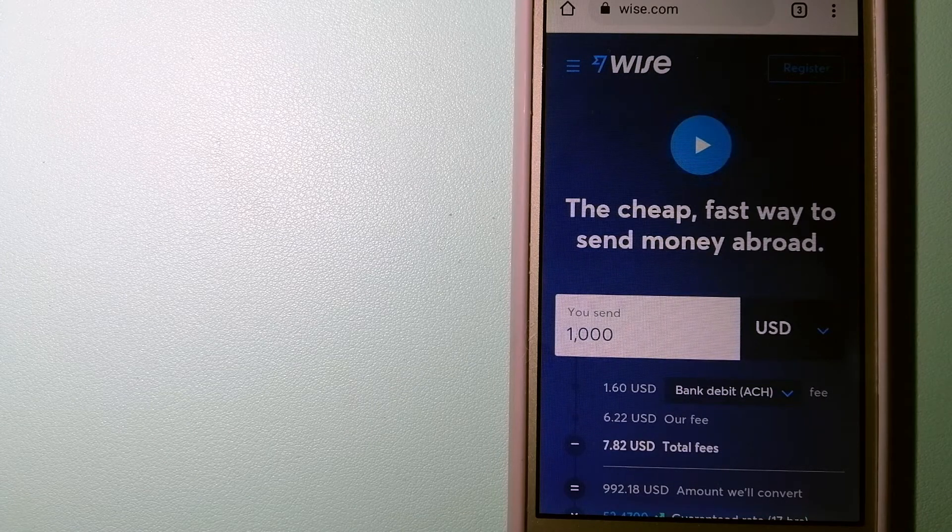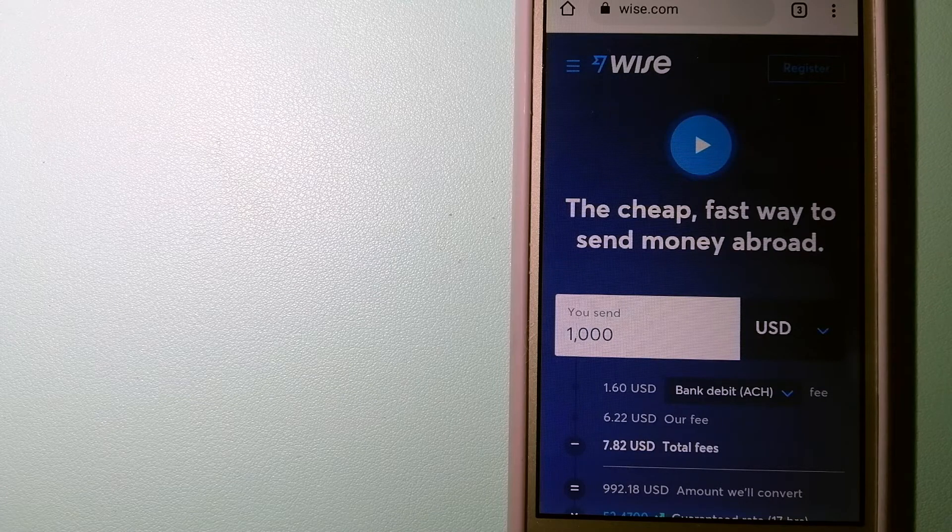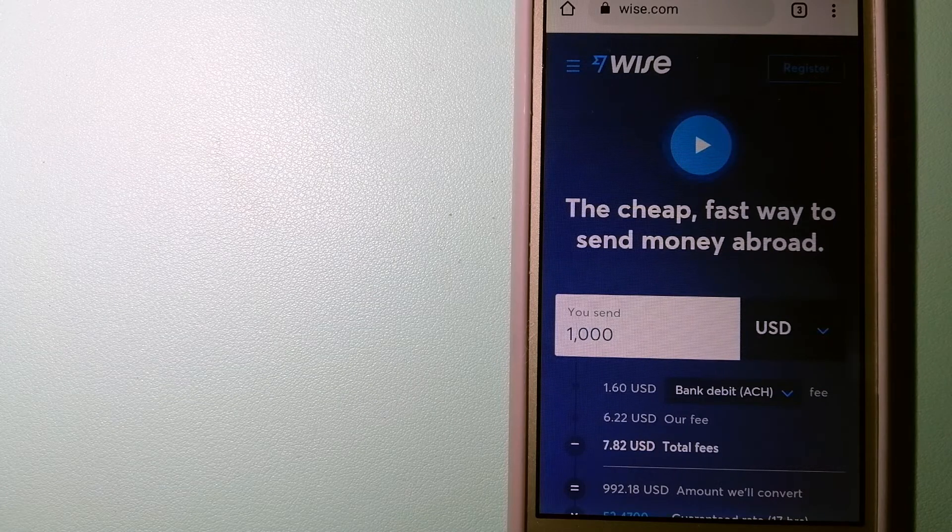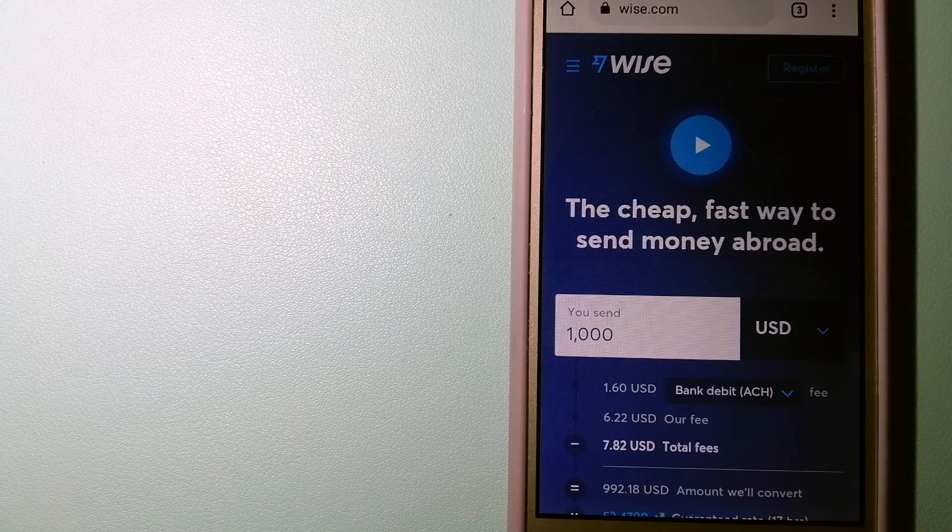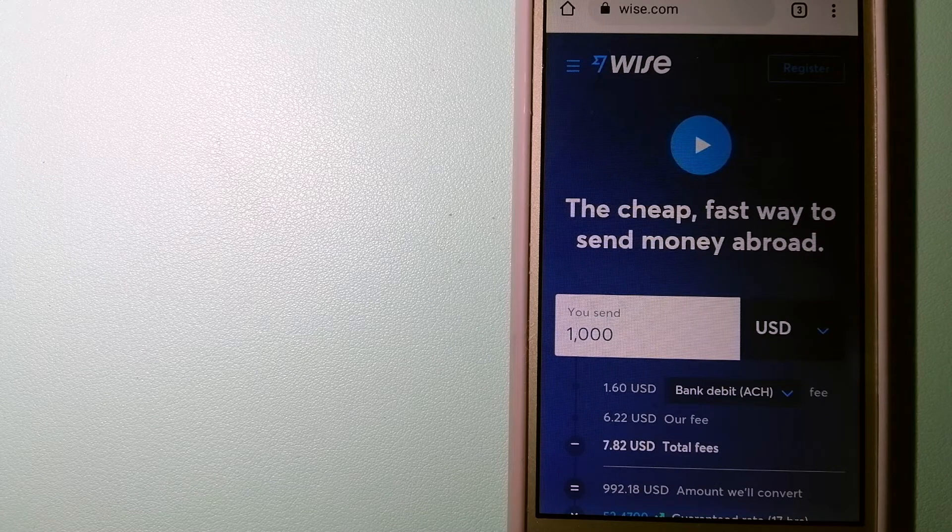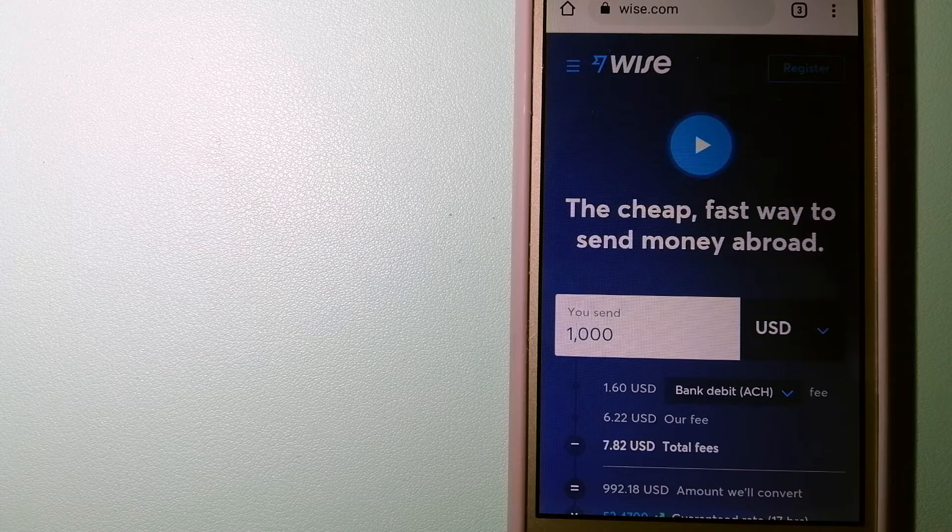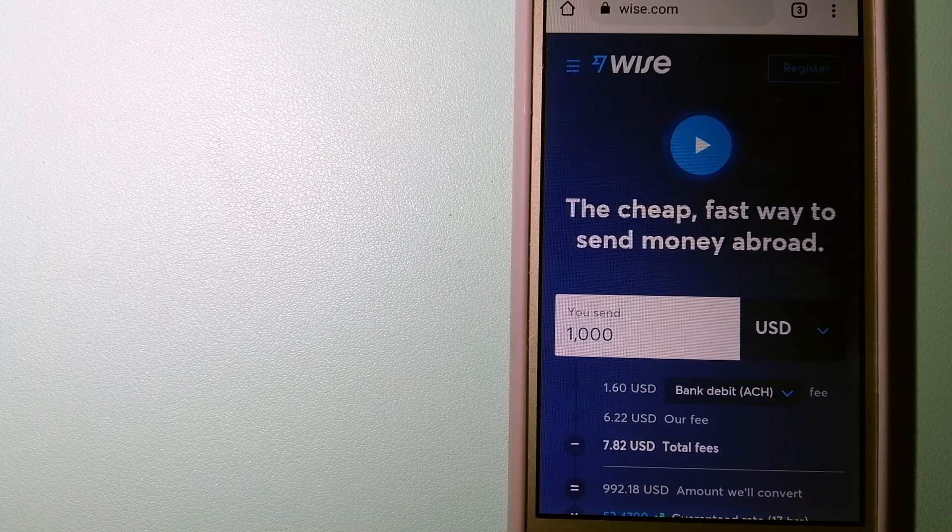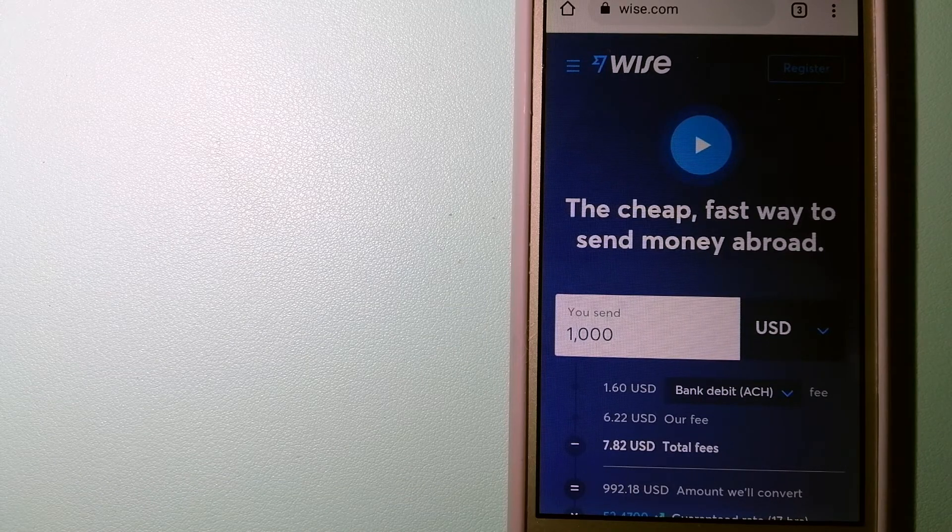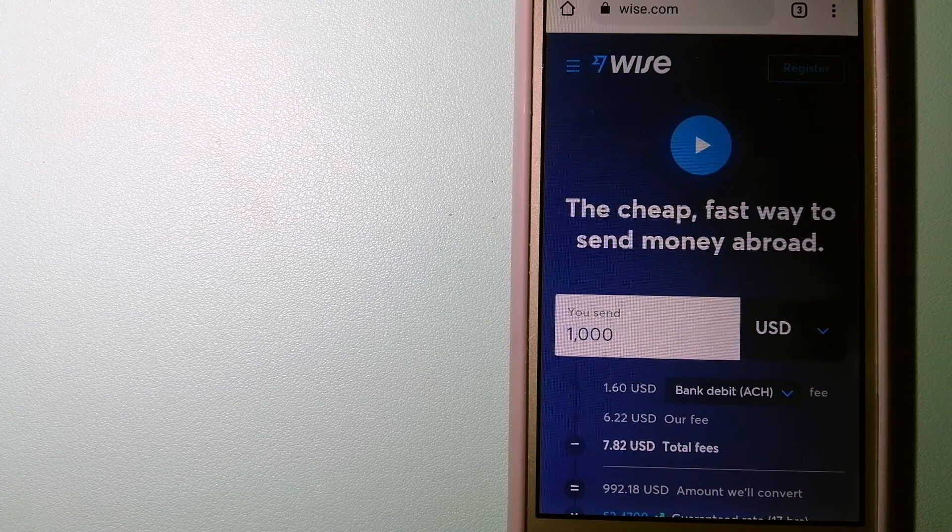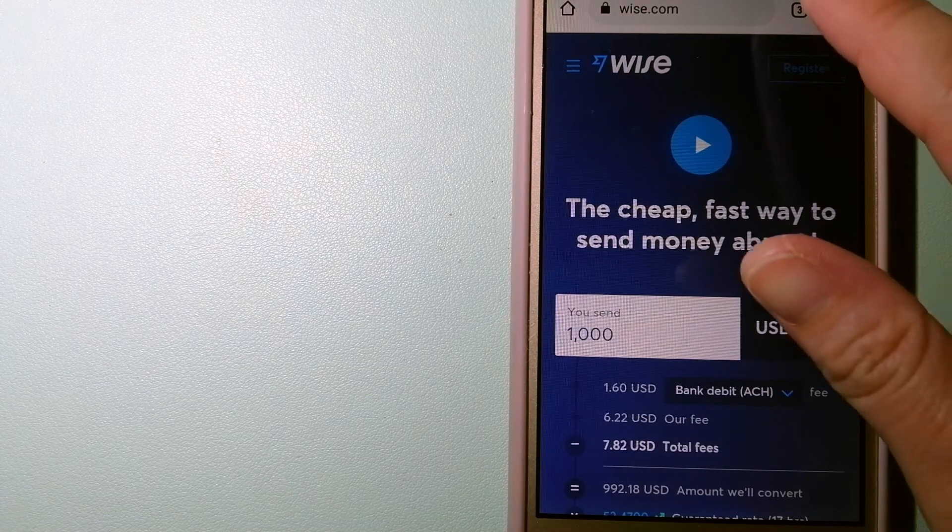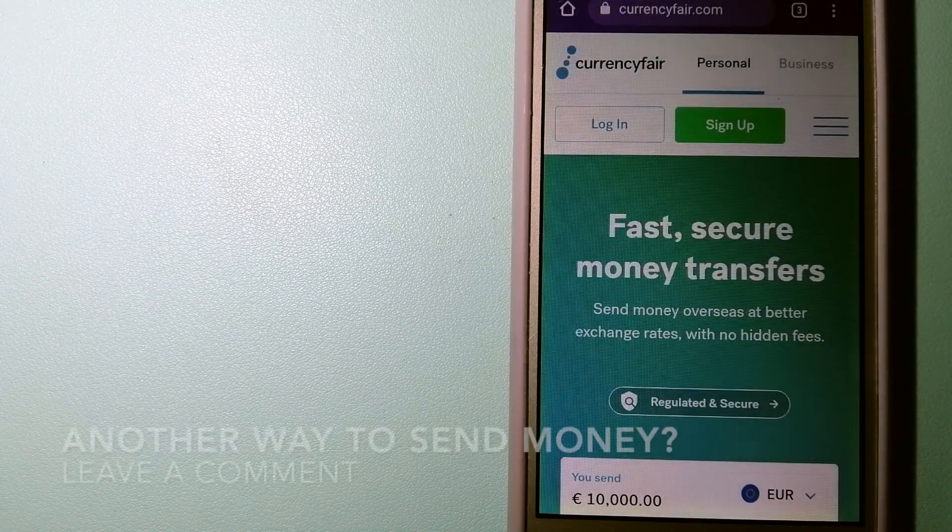Using Wise is as simple as sending money from A to B, but behind their app and website is a complex engine of currencies that is being designed, built, and powered by their talented teams in cities around the world. And for more information on Wise, just check the video description.